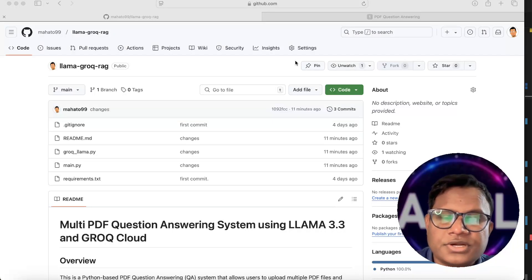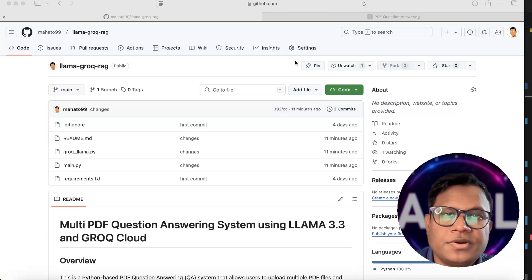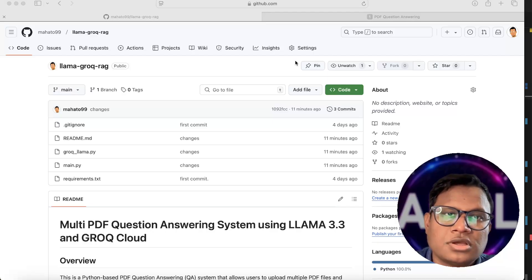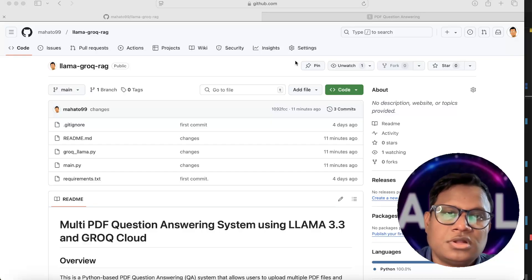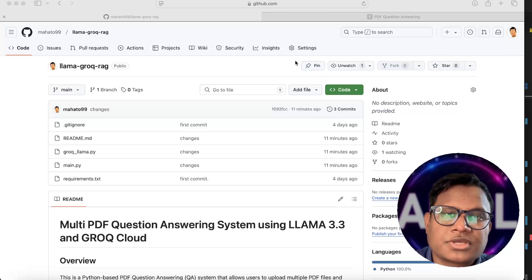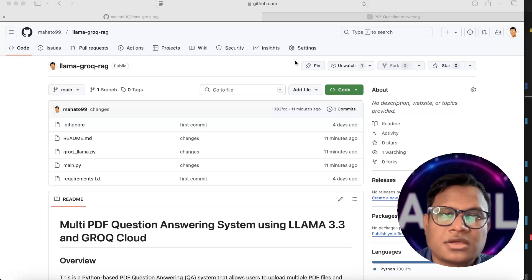Hello guys, welcome to yet another episode of AML Talks. Today we will be talking about LLaMA 3.3 and Groq Cloud. Using Groq Cloud we will be using the open source LLaMA models created by Facebook, and we will be creating our RAG architecture based on RAG and LLaMA.